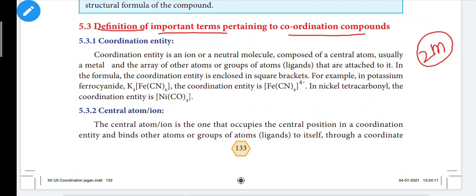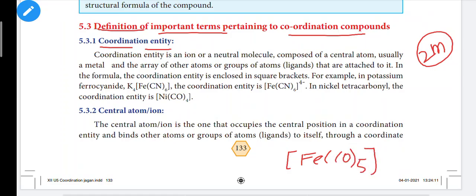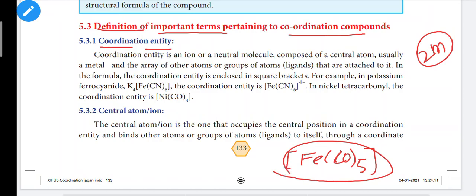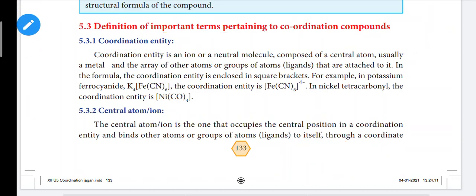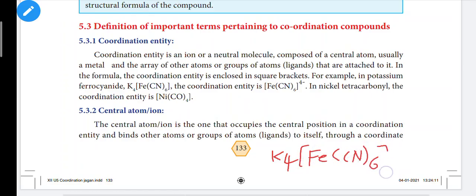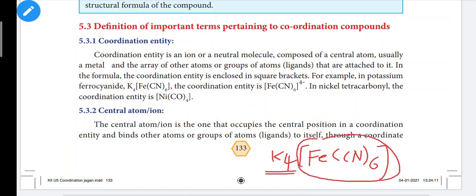First, here is the definition of coordination entity. So what is a coordination entity? For example, if we have a coordination compound like Fe(CO)5, or another complex like K4Fe(CN)6 — we will look at what is inside the bracket. Coordination entity is an ion or a neutral molecule composed of a central metal atom.